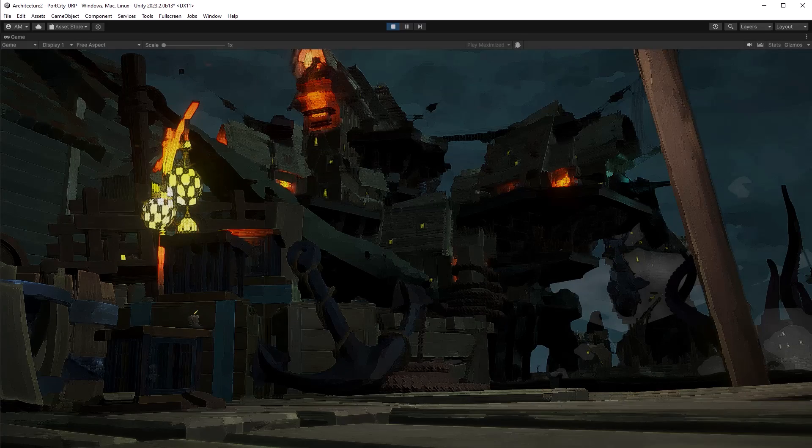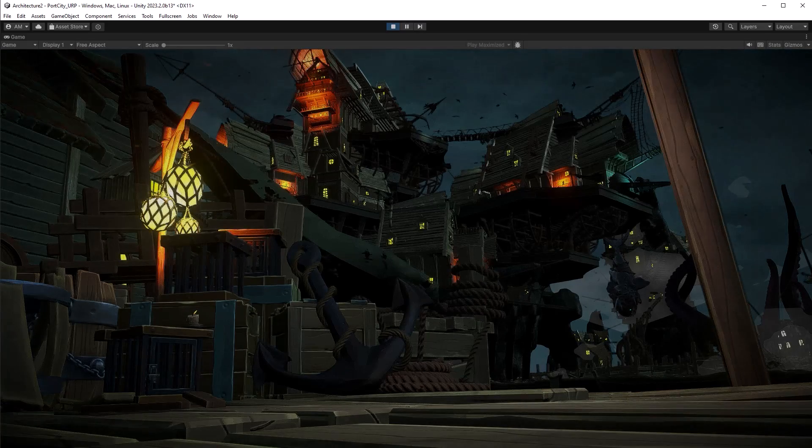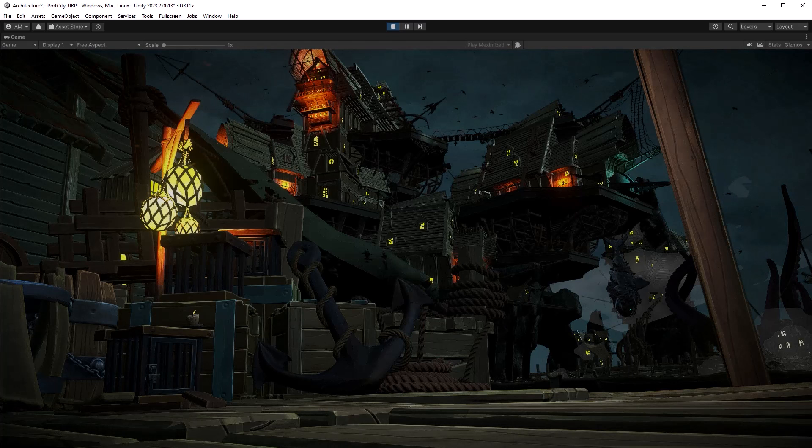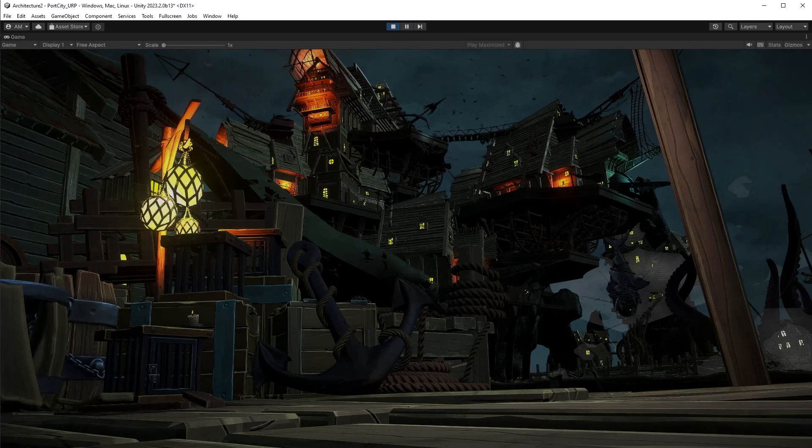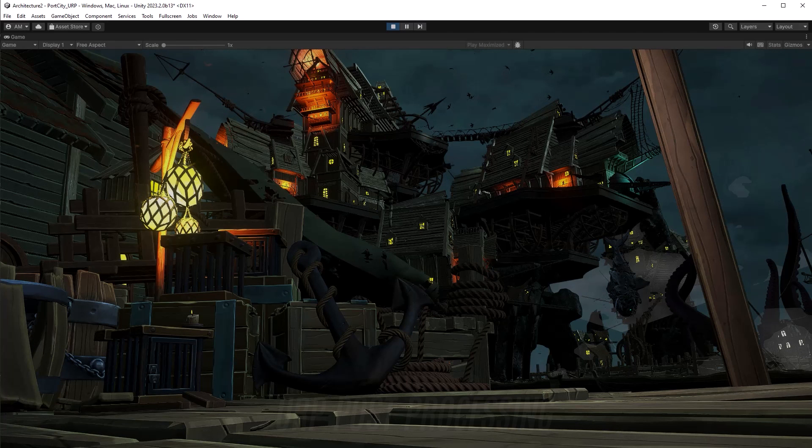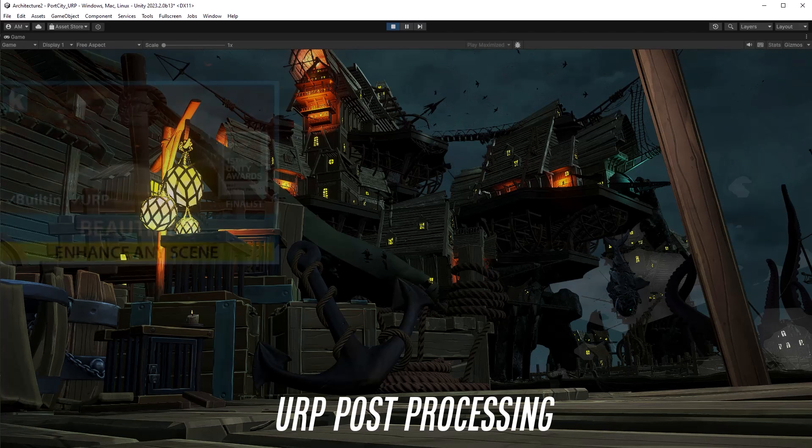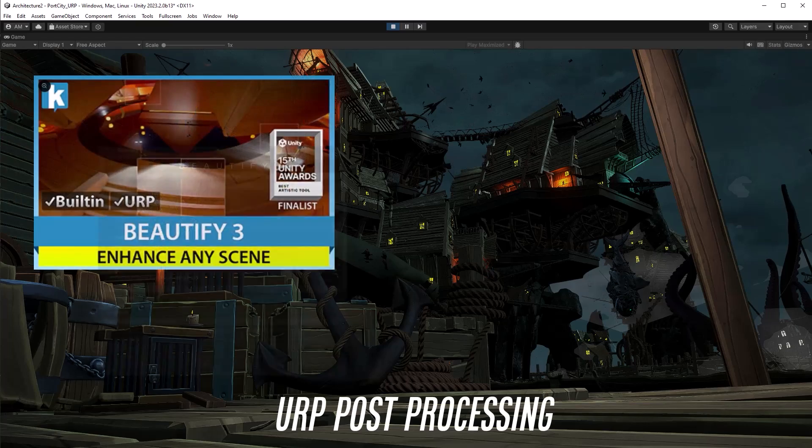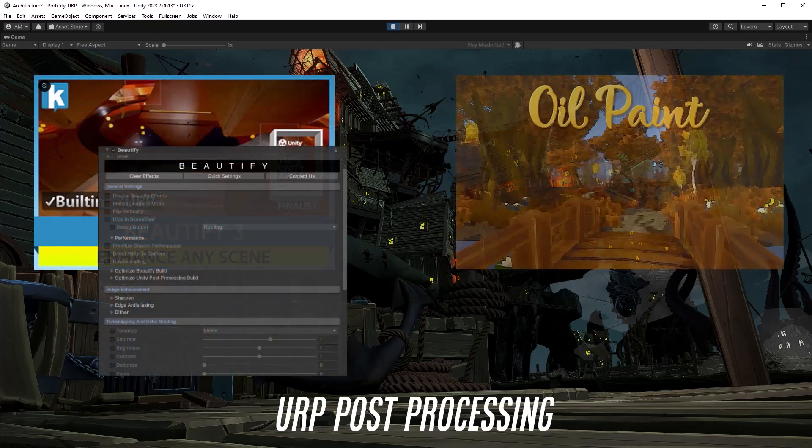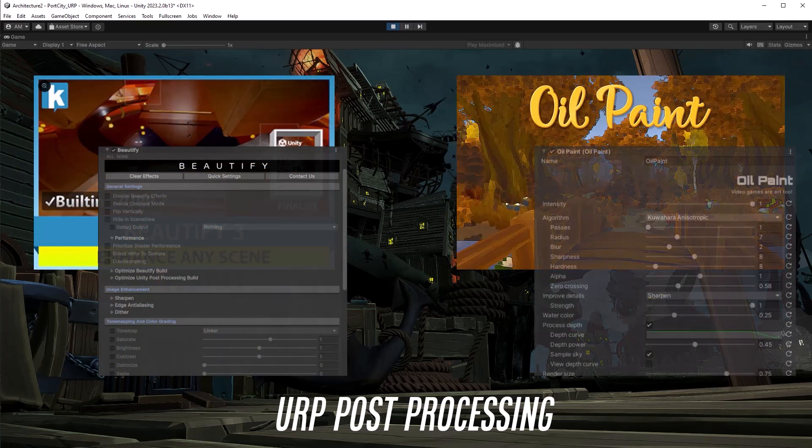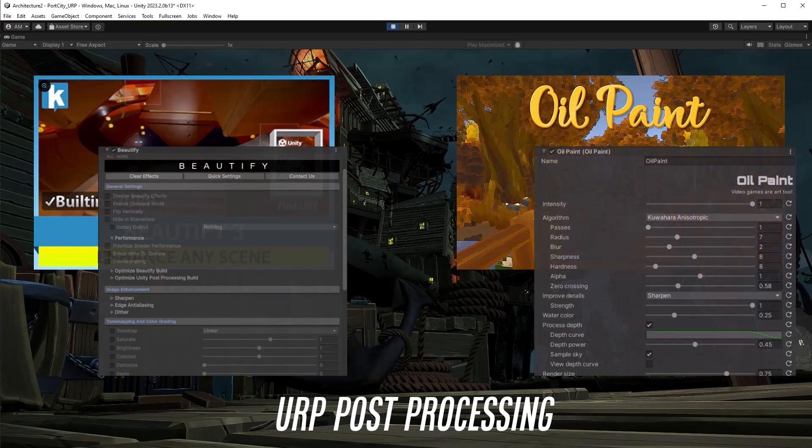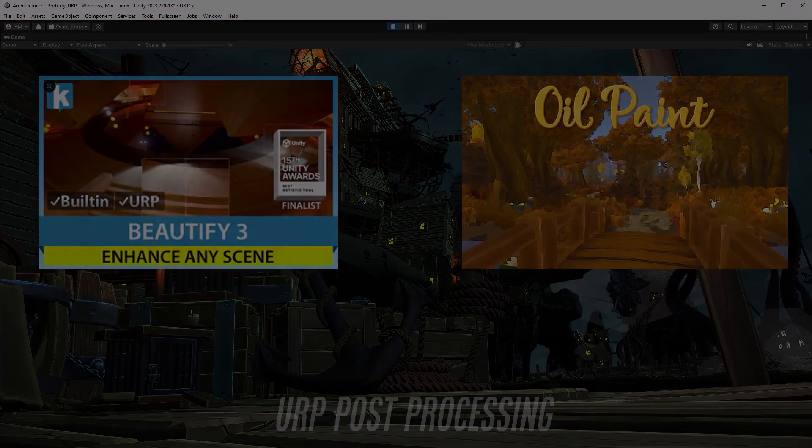While you could use any combination of subsystems behind a facade, today I'm going to show you how I would combine regular post-processing effects with the unique features of Beautify 3 and oil paint assets to create some unique visuals for this game.